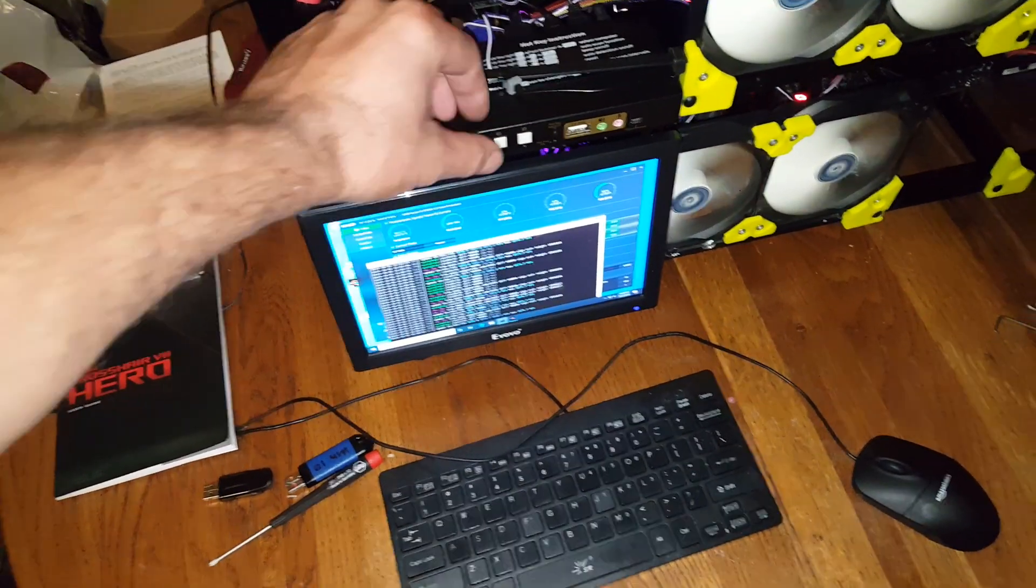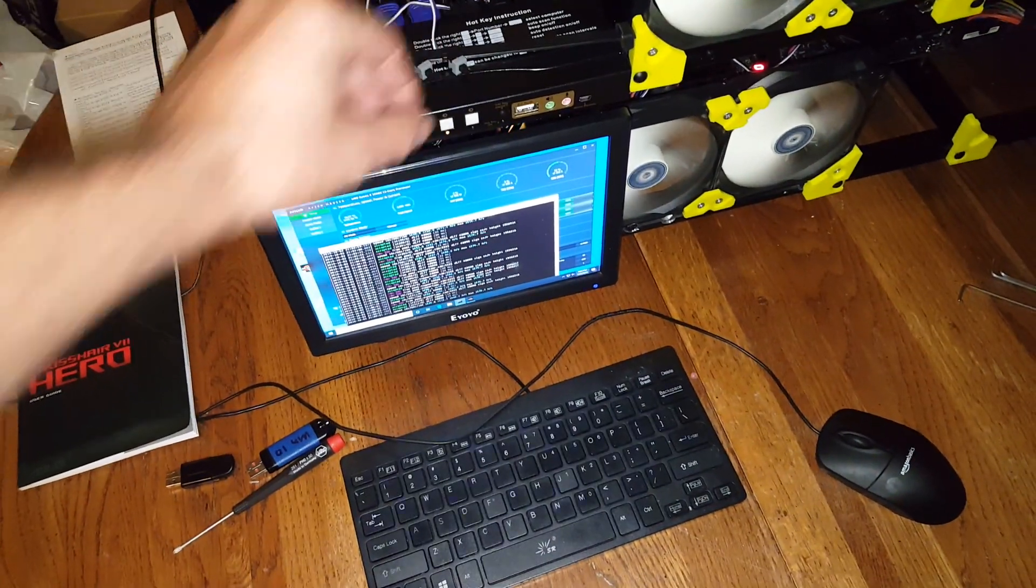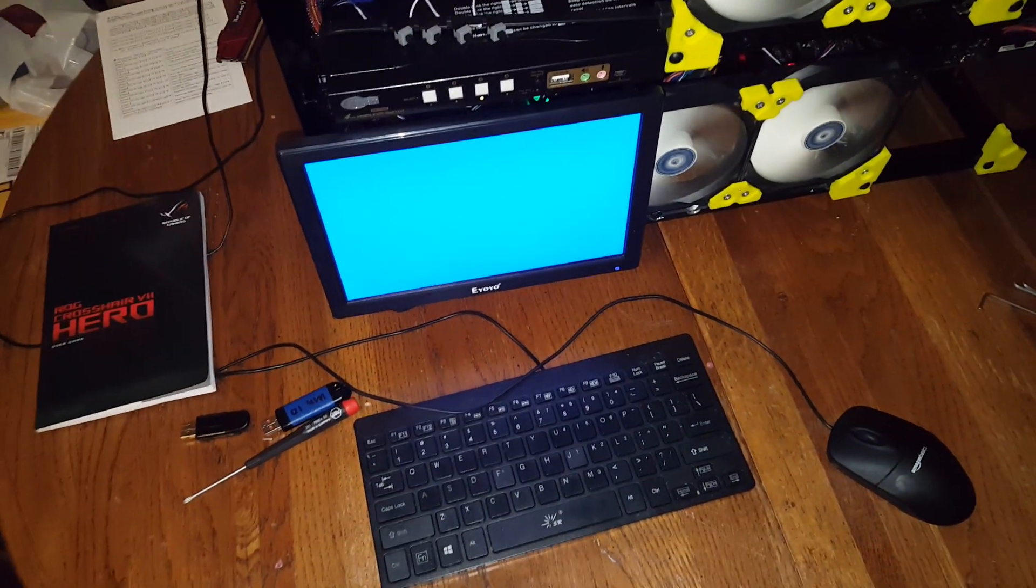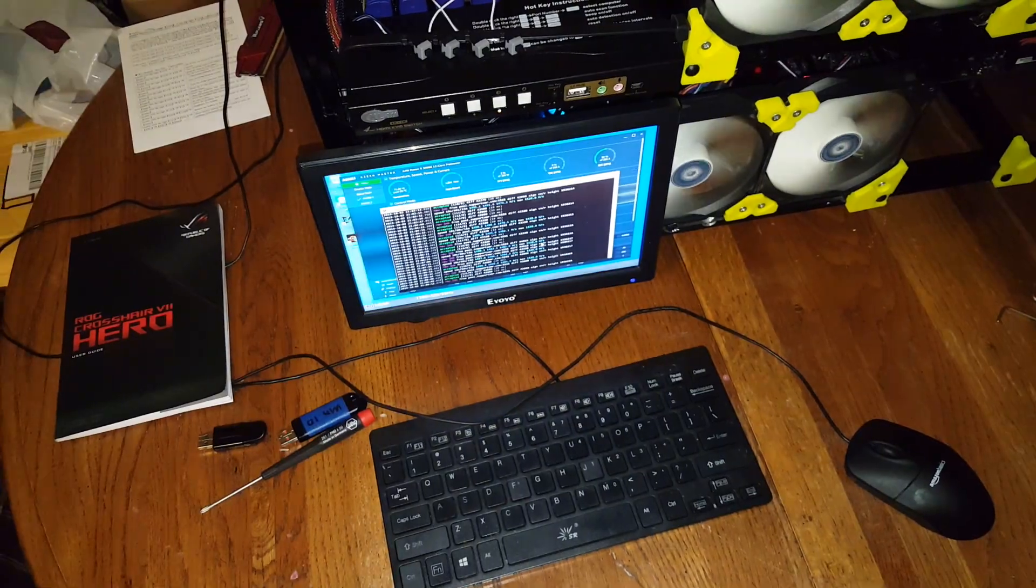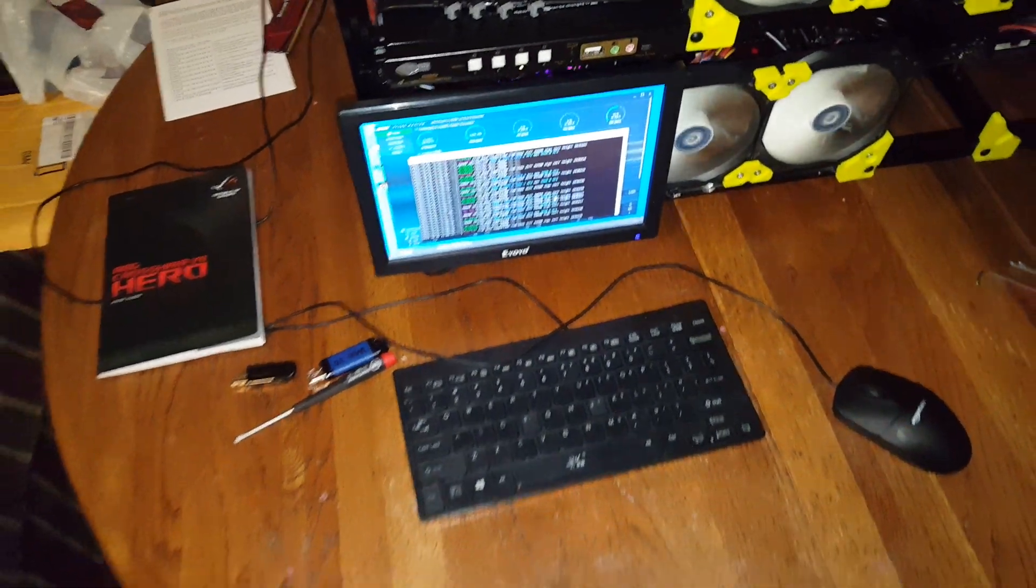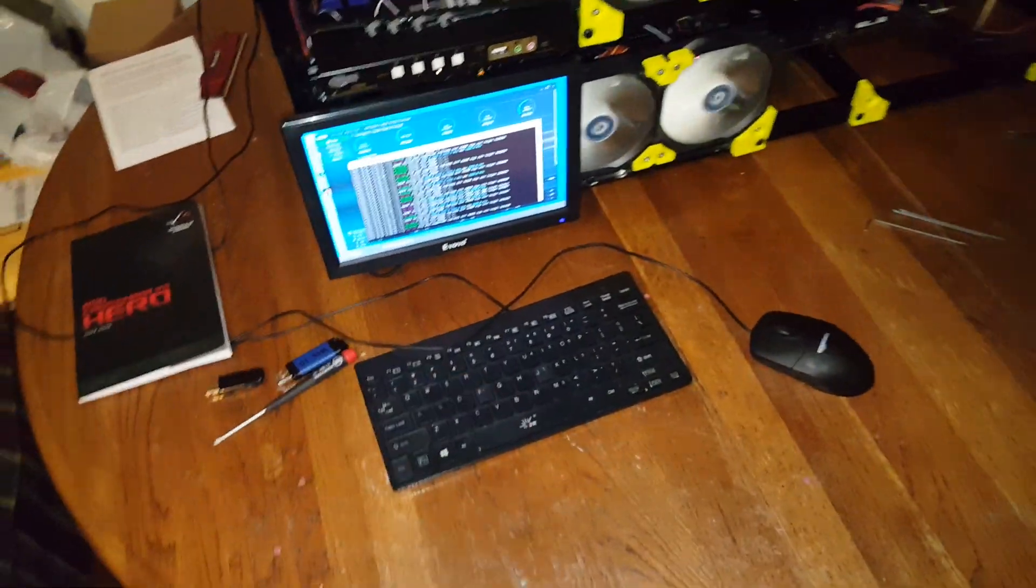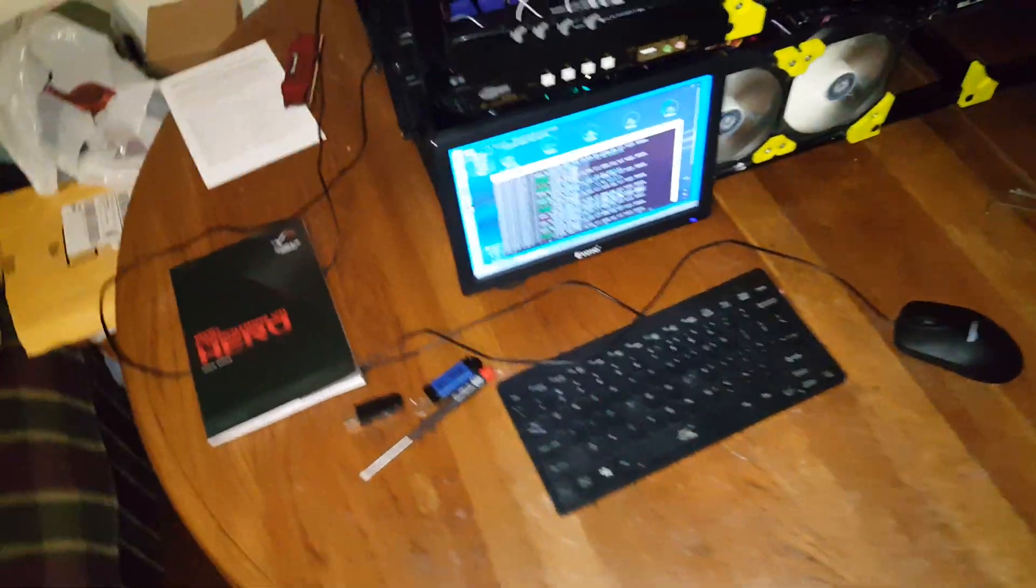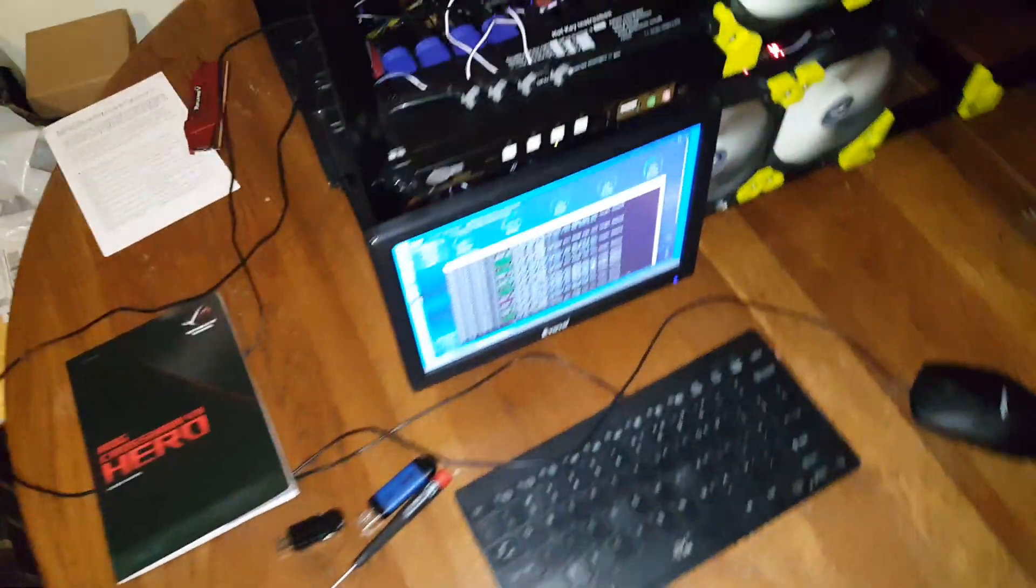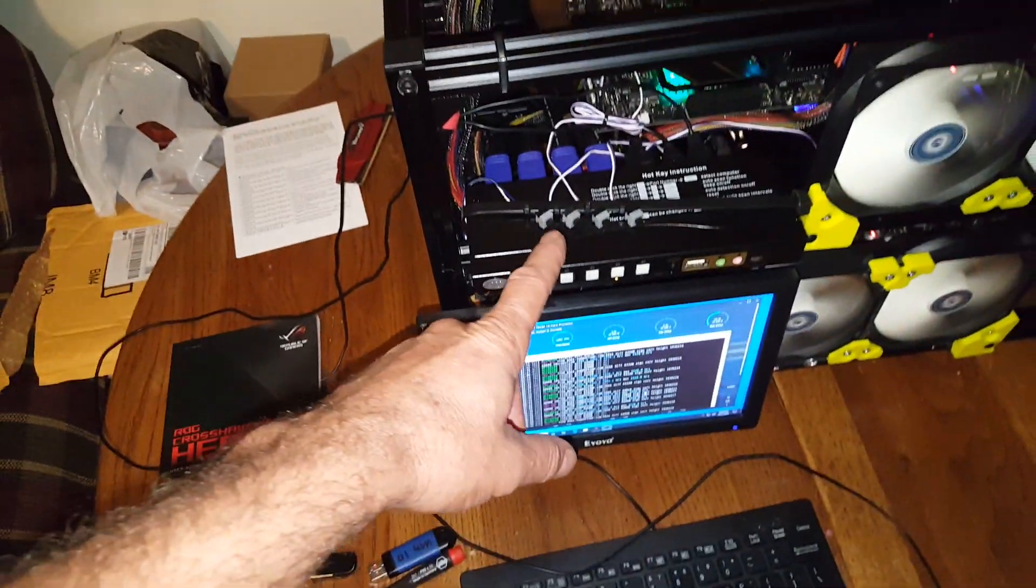It also does the sound to HDMI. And then there's my four power buttons because it's four separate computers with four power supplies.